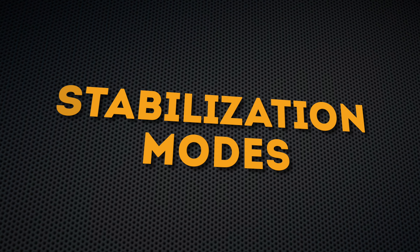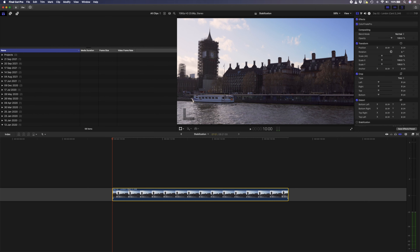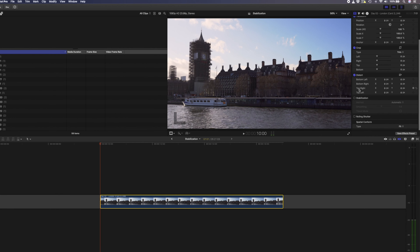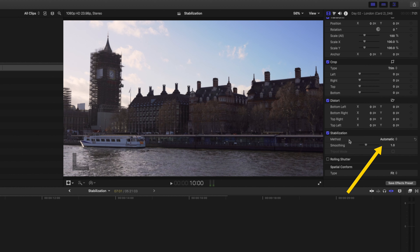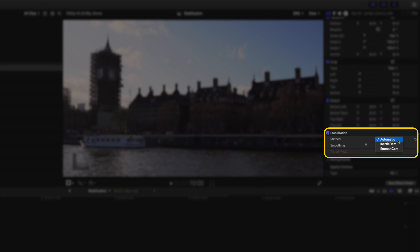So let's dive into the different stabilization modes and when you should use them. When you select a clip, you can apply stabilization in the inspector window by just turning it on. Final Cut Pro will analyze the clip's motion and then apply the stabilization algorithm that it thinks is best. If you click on this drop-down box, you can see that we have three options: automatic, inertia cam, and smooth cam.